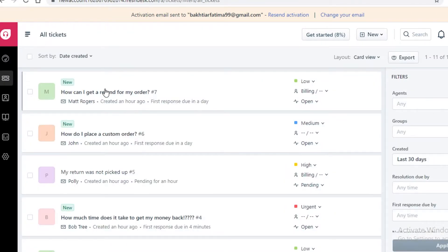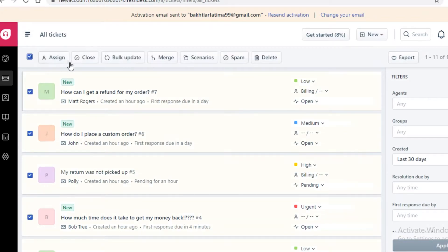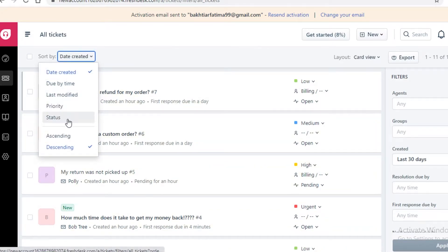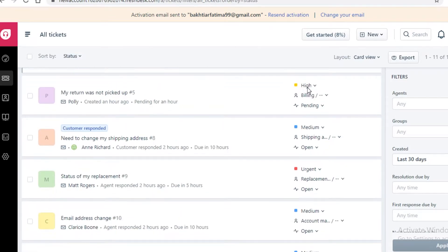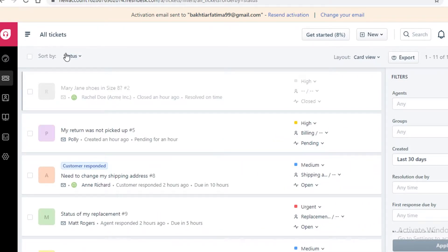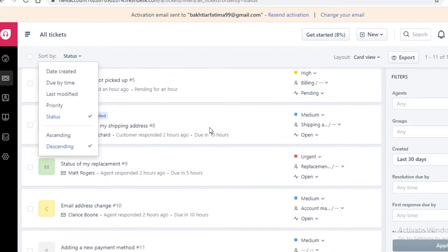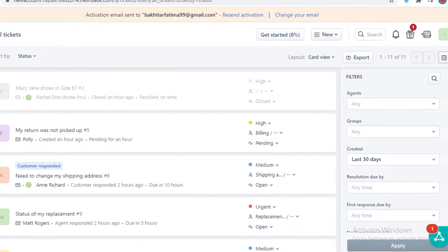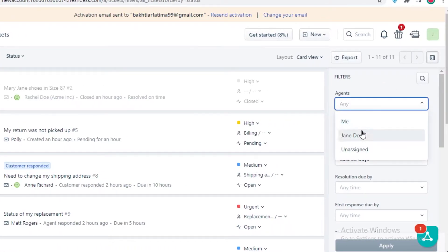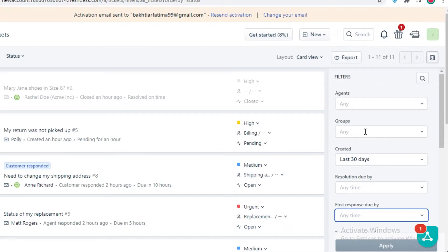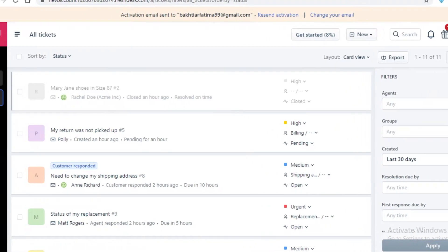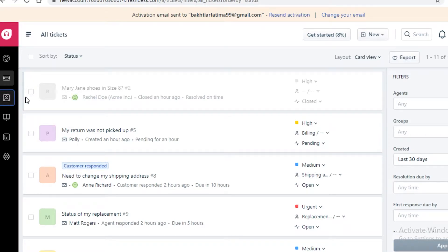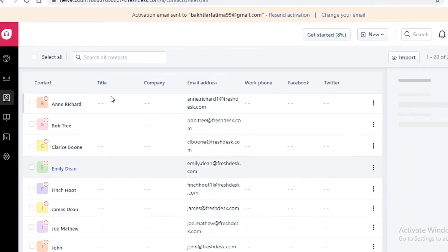You can sort your tickets — for example, by status, and the high and urgent ones will appear at the top while others are at the bottom. On the right side you can filter what kind of tickets you want to view, whether assigned to a specific person or still unassigned, and filter them as per your needs.